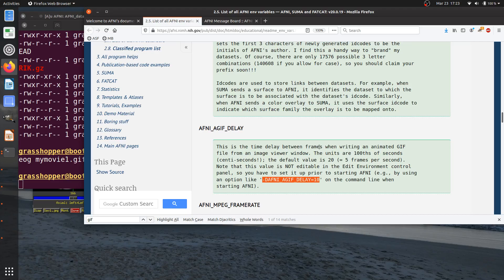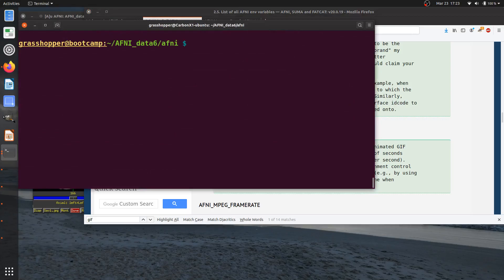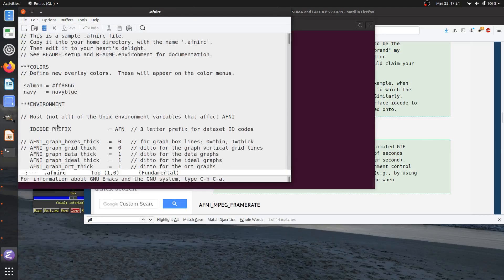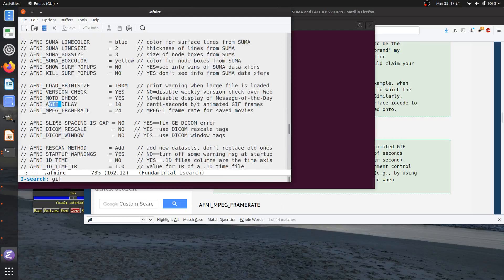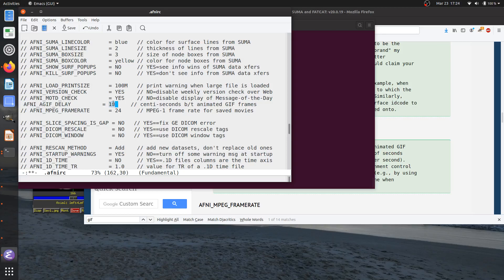You can set this variable when you run AFNI by providing the option '-d AFNI_AGIF_DELAY', or you can set it in your dot-AFNI-RC file in your home directory. For example: 'afni -e ~/dot_afni_rc'. If I search for 'gif' there, I find this variable — currently commented out. If I want faster playback I make the delay smaller, uncomment it, set it to 2, save the file, and then re-record.